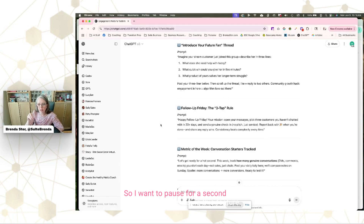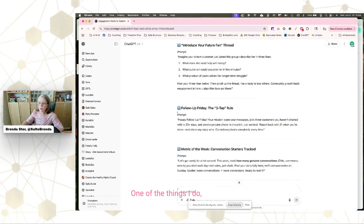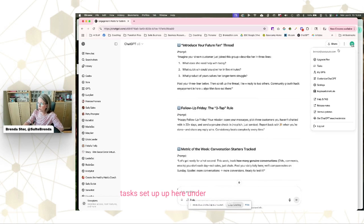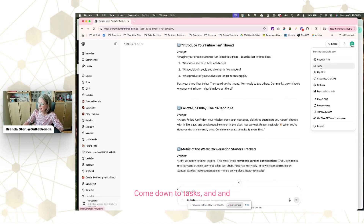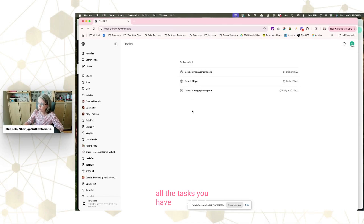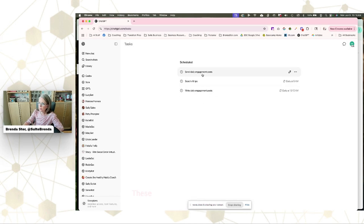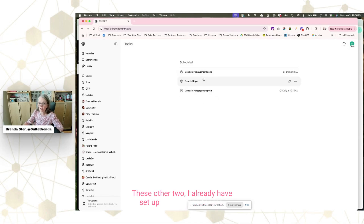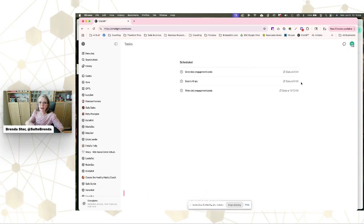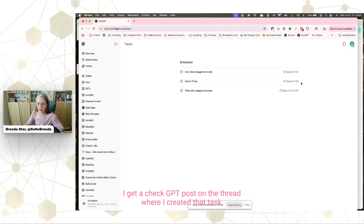I want to pause and show you how I'm using this feature. I have a couple of different scheduled tasks set up. Under your profile name in the top right-hand corner, come down to 'Tasks' and you'll be able to see all the tasks you have scheduled. This is the one we just set up — 'daily engagement posts.' The other two I already have set up and running, delivering a ChatGPT post every morning at 8 AM and 9 AM in the thread where I created each task.